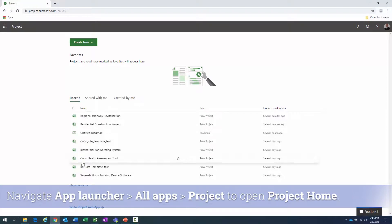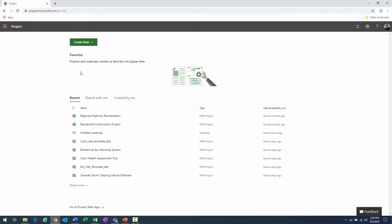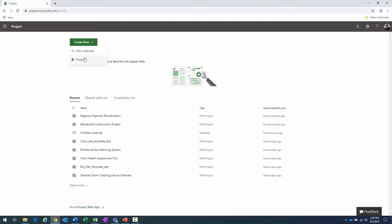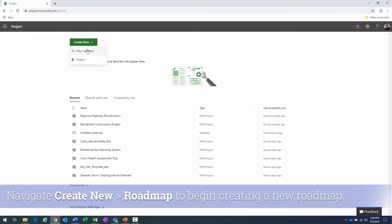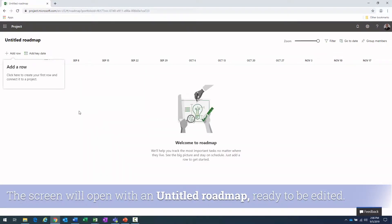I won't talk about Project Home today, but you can favorite items here so they're easily accessible each time. What we're going to focus on is creating a roadmap. You'll notice there's a 'Create New' button — when I click it, I get options to create a project or a roadmap. We are going to create a roadmap.